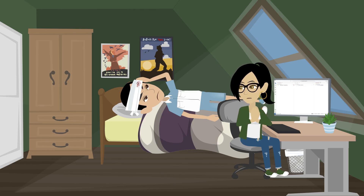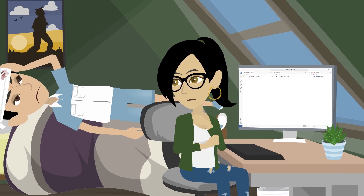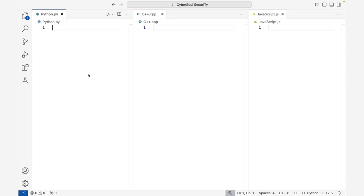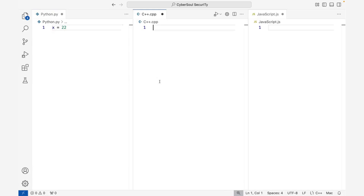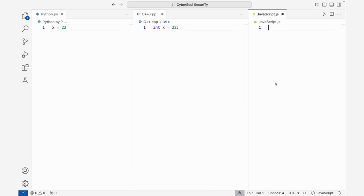Let's get straight into commonly used data types. We'll start with numbers. On the first line, we're assigning the integer 22 to the variable x. In almost every programming language, the equal sign is used to assign a value to a variable.